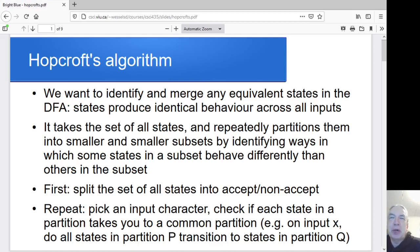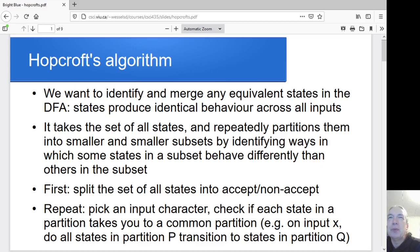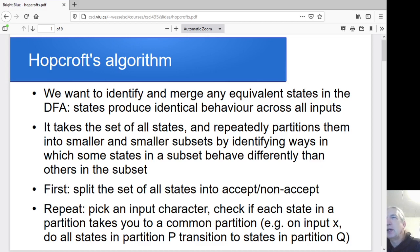We're most of the way in our process of going from regular expressions to a minimized finite automata. We just need to take care of the minimization part. We're assuming that we've been given a deterministic machine, but it's not necessarily minimal, so there might be extra states that have equivalent behavior — like state Q3 and Q17 behaving identically across all inputs, so they can be collapsed together.